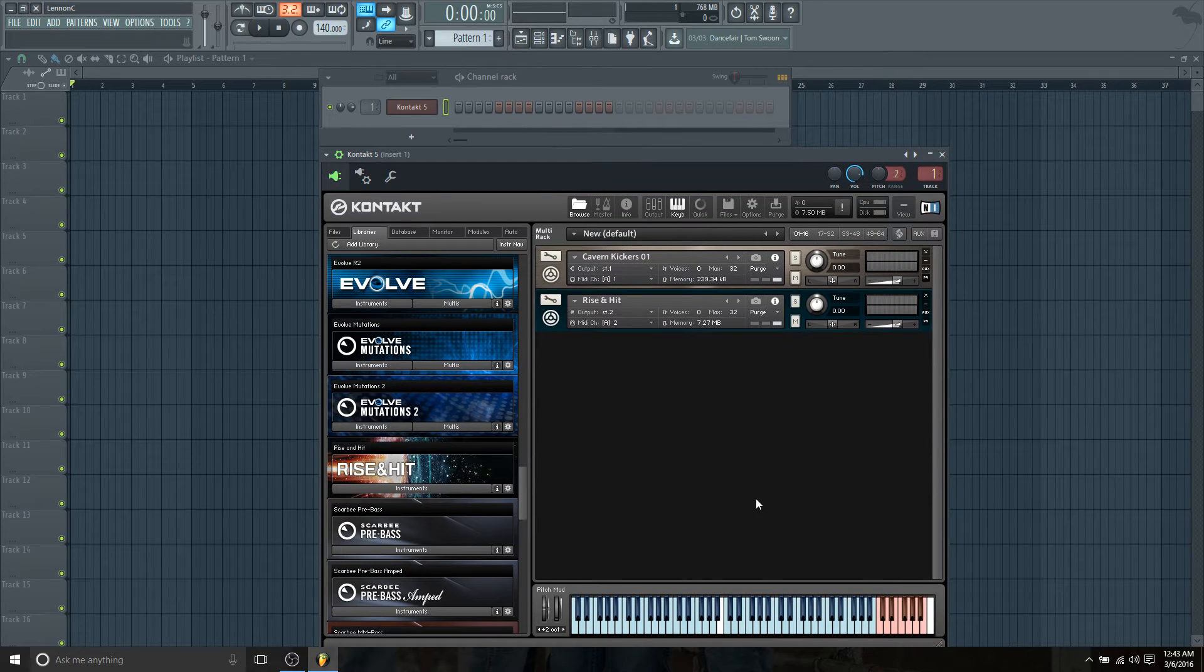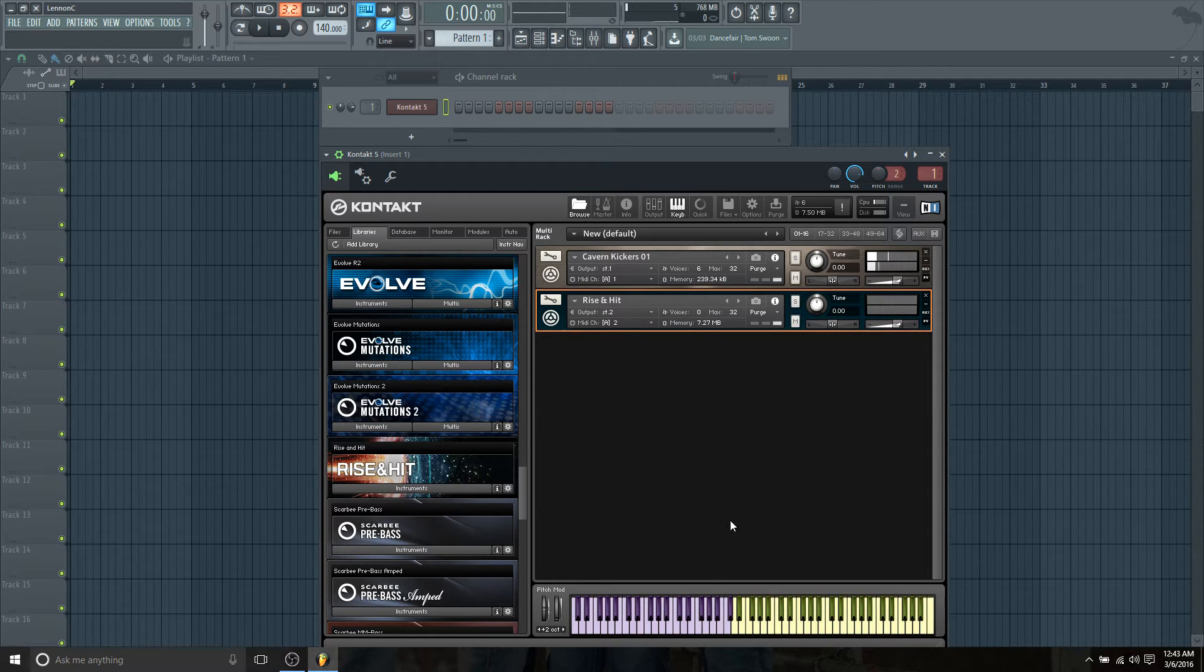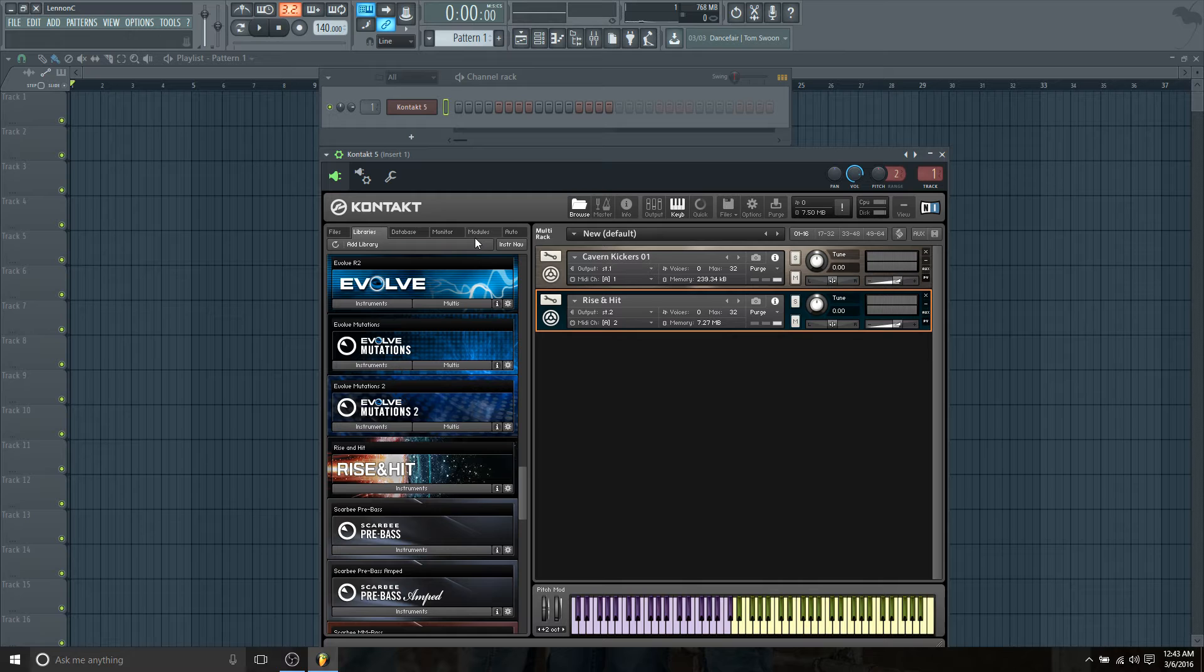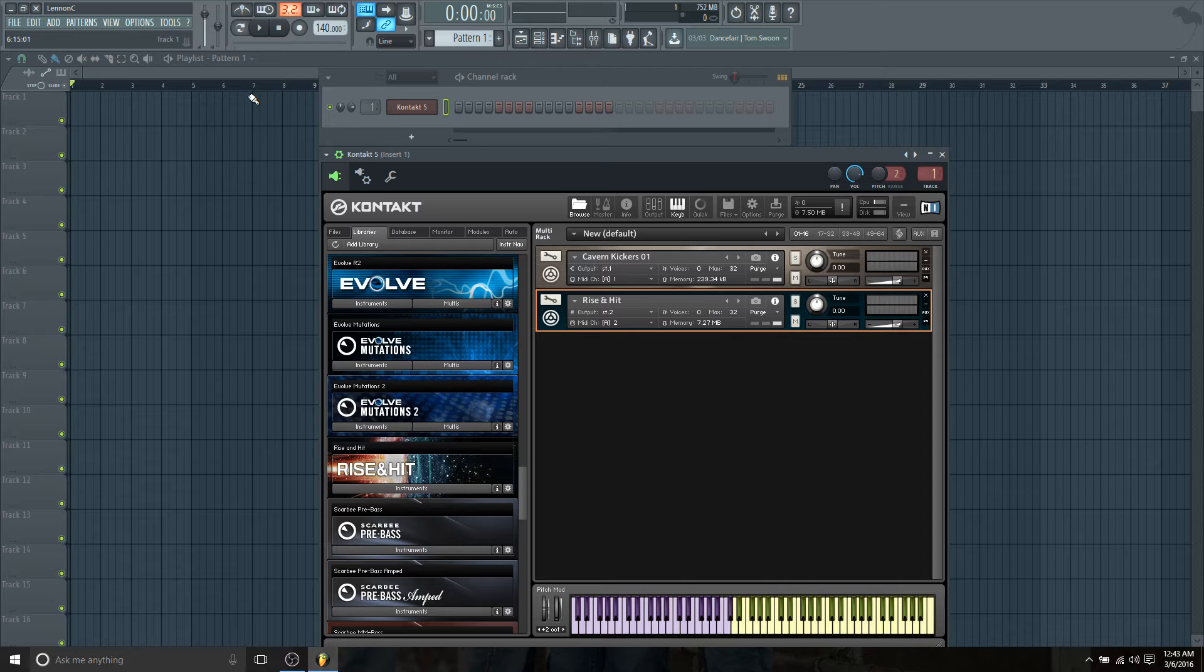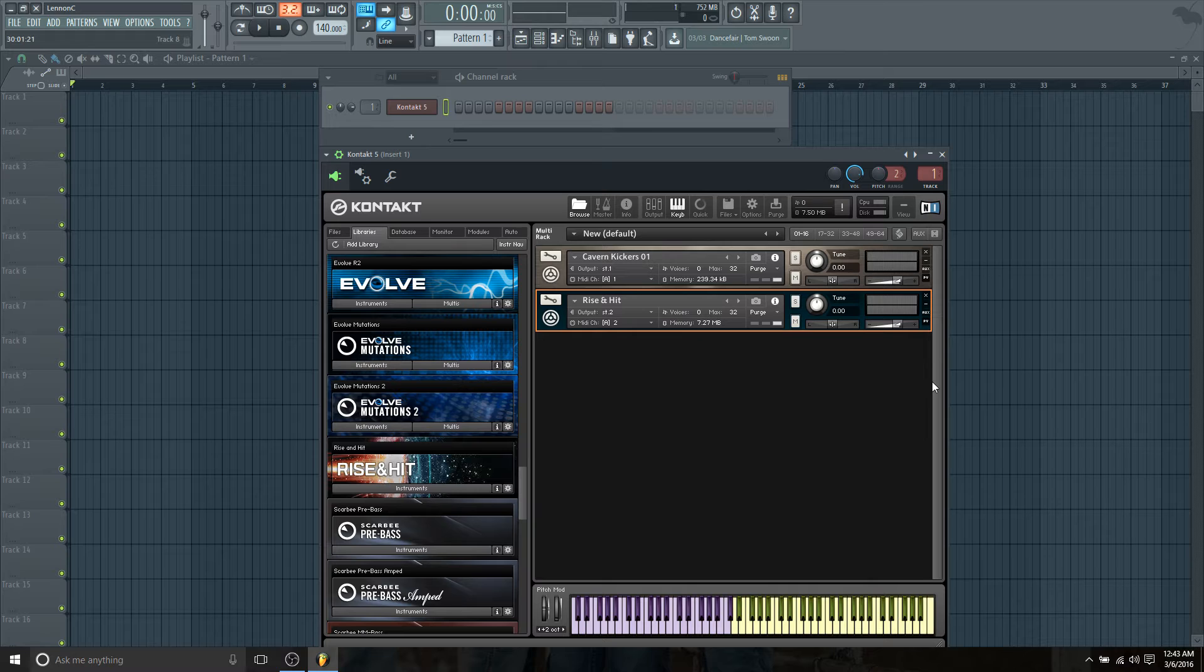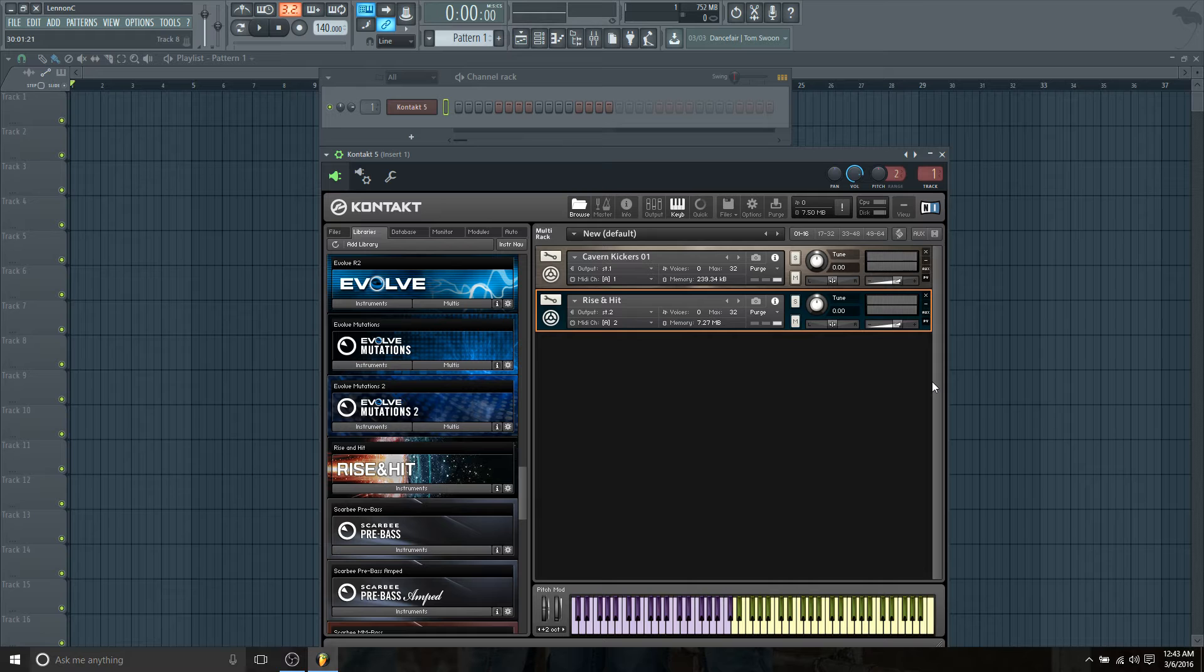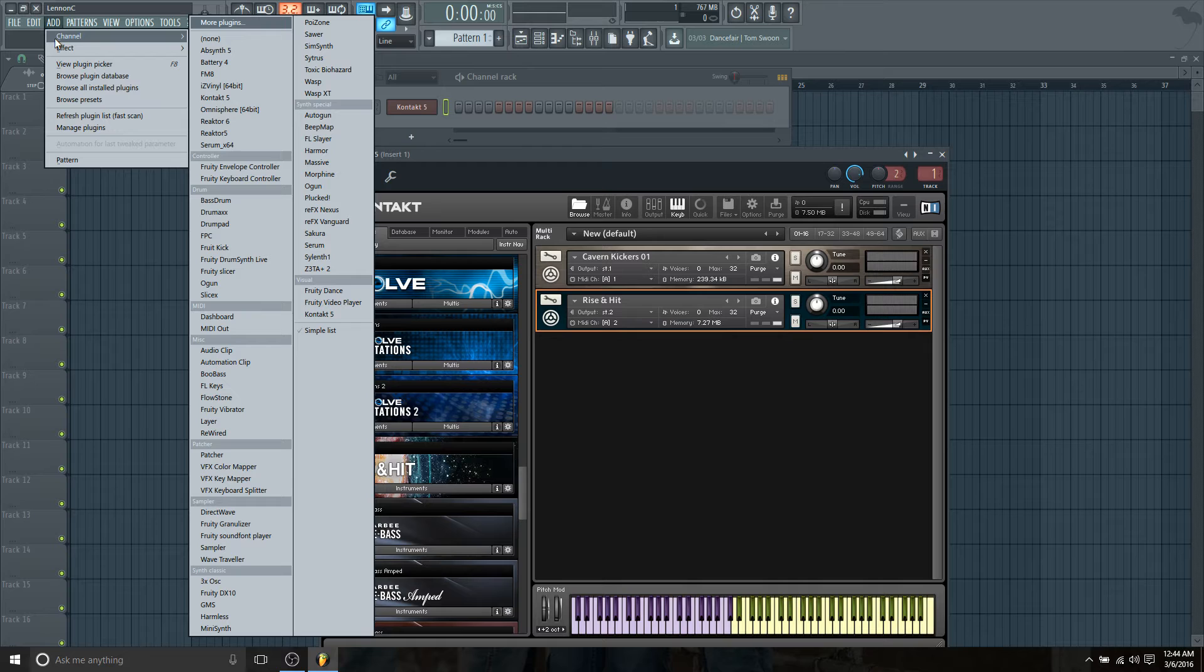Now you're probably wondering, okay Lennon, how do I trigger each of these instruments? I'm getting the Cavern Kickers in here and I get Rise and Hit, but how do I trigger them externally and then route them to their mixer channels and process them differently? Don't get your undies in a bundle quite yet, I'm getting there. Once we have all of our instruments, up to eight, because the sixteen-out means you can have sixteen mono channels, which means eight stereo channels because stereo is two channels, mono is one—do the math, simple.